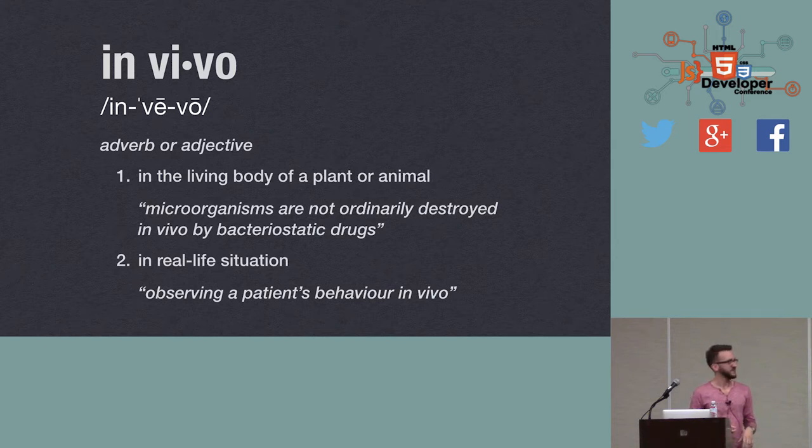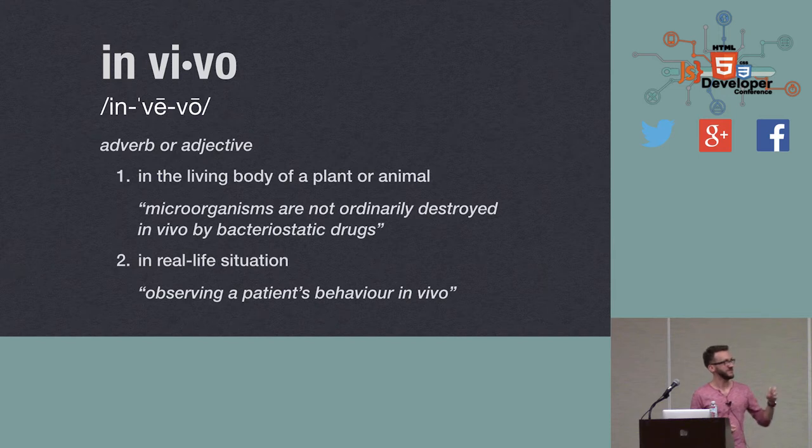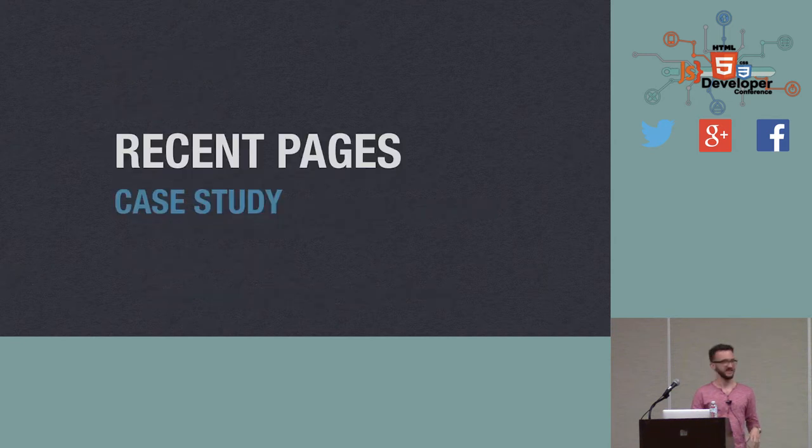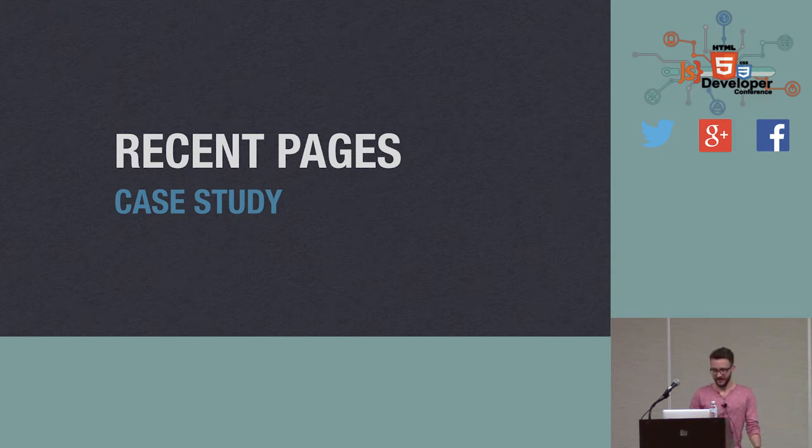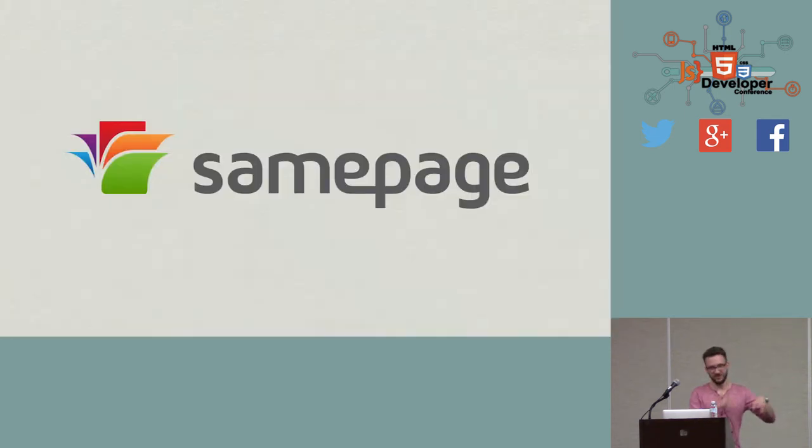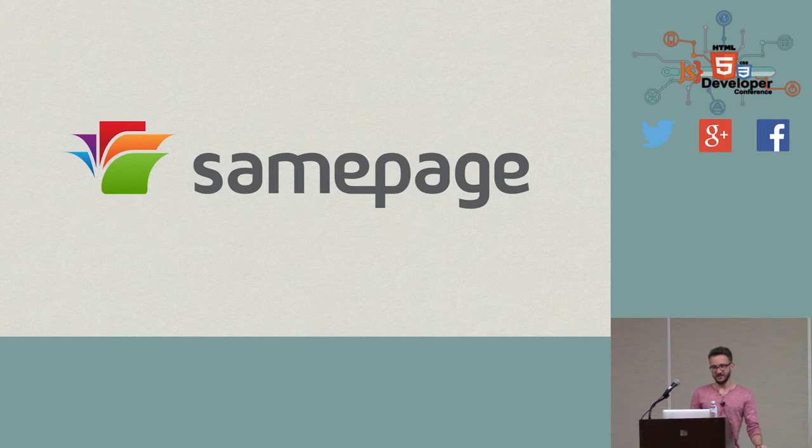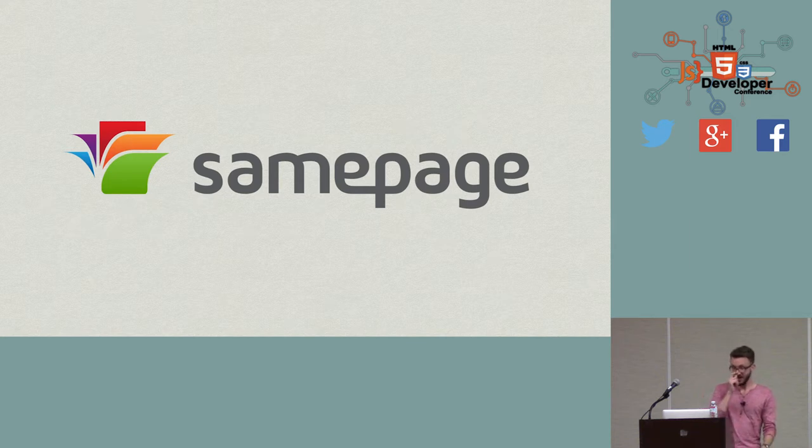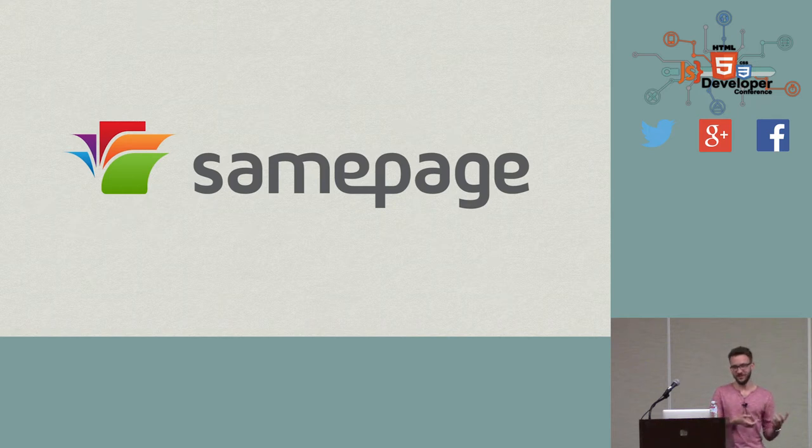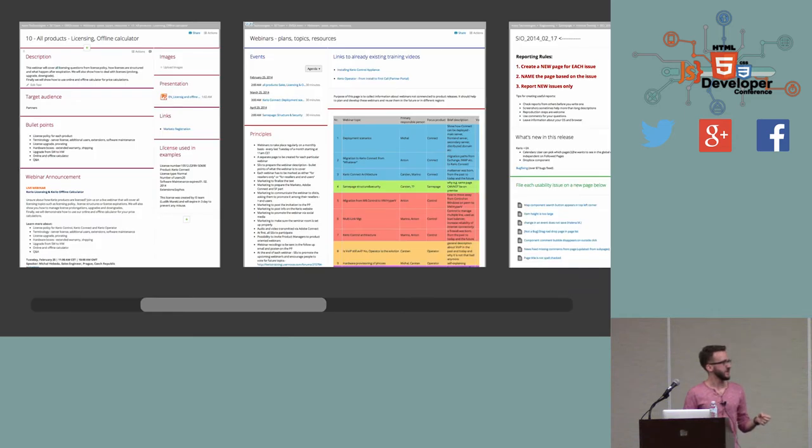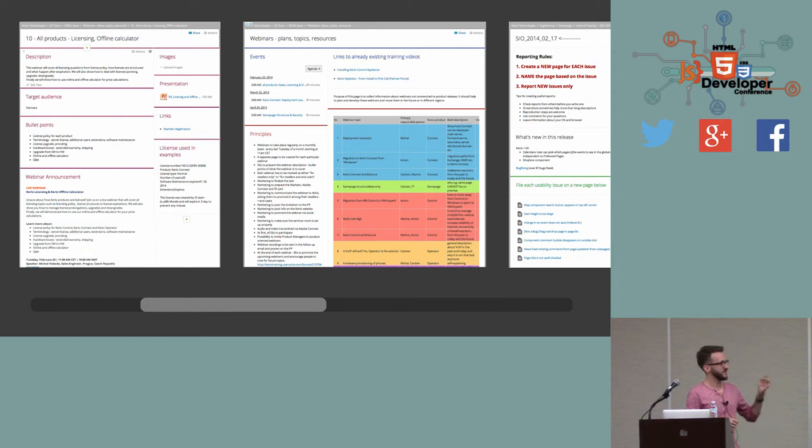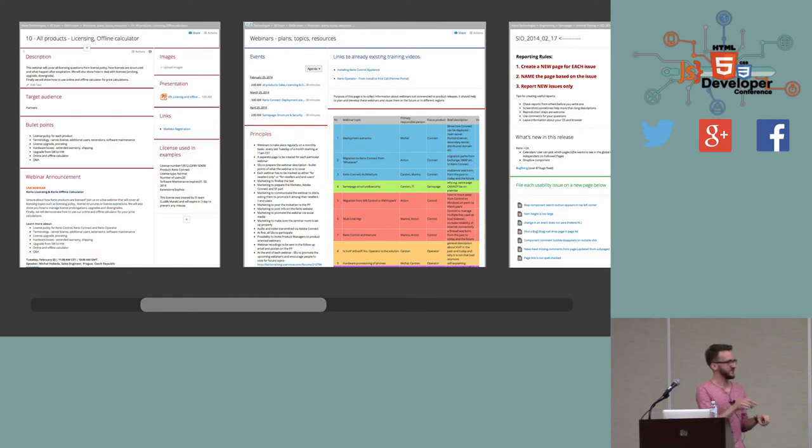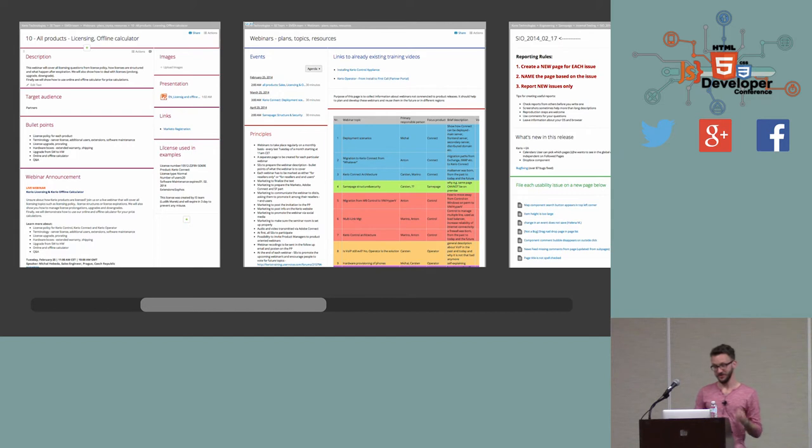I guess it would be best to describe how this in vivo prototyping works with an example. Let me give you a short case study about how we implemented the recent pages feature for our application and how we prototyped it. To give you context, our SamePage app is a collaboration tool where users can create pages and share content, files, or images on these pages. We wanted to give users quick access to pages they visited recently or frequently. So the first idea was a concept - a static HTML prototype. One of our design team members did. The idea was to have this horizontal line of screenshots of pages so users could quickly scroll, click on the screenshot of the page they recently visited and go to that page.